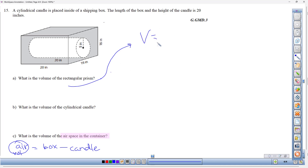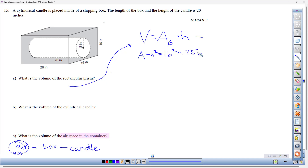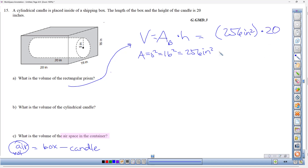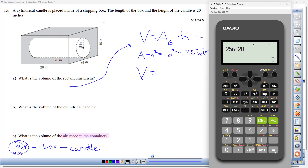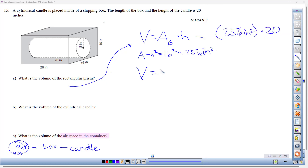Part a: volume of the rectangular prism. Area of the square base = 16² = 256 square inches. Volume = 256 × 20 = 5120 cubic inches.